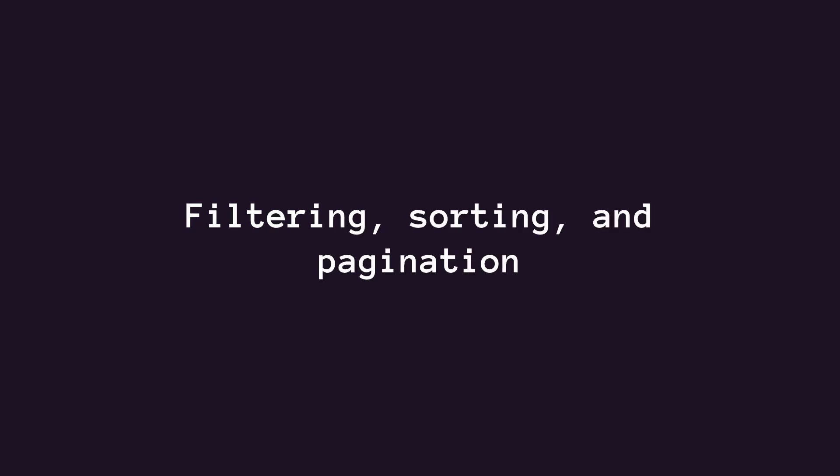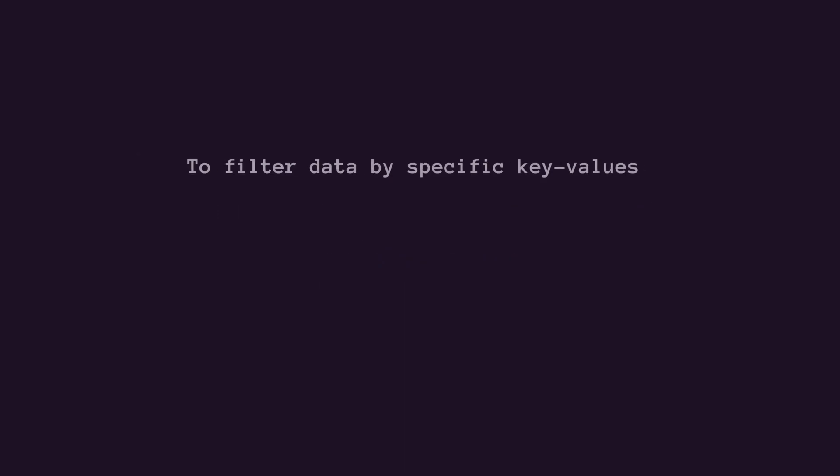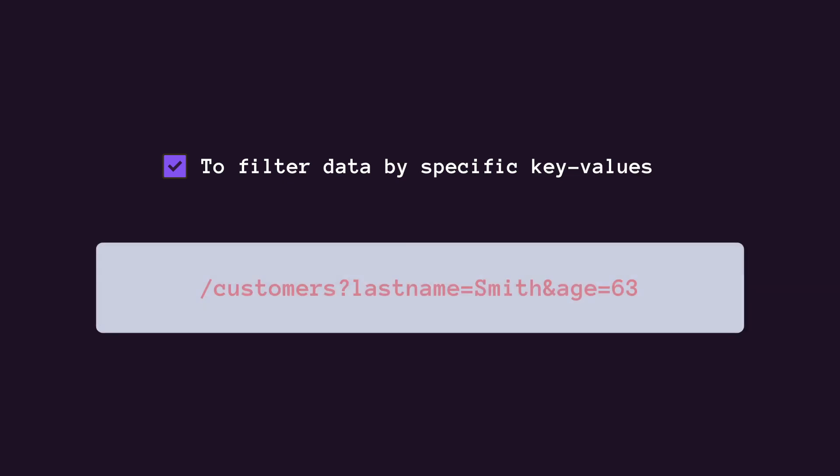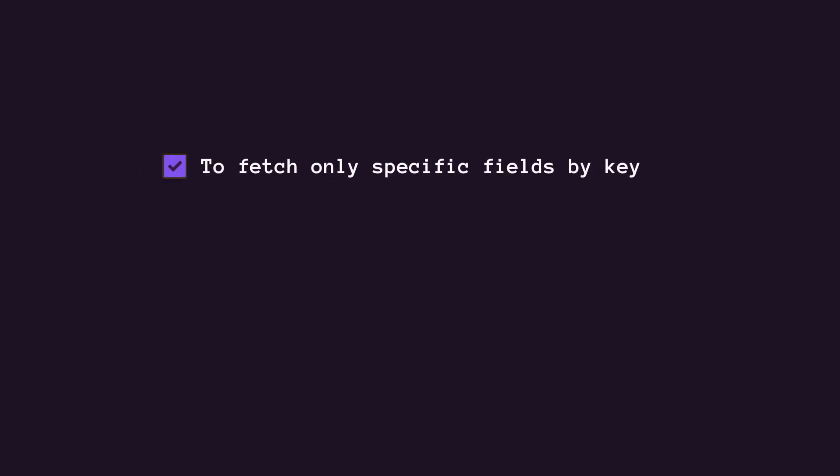Our next point is crucial to have in every API. The databases behind the REST APIs can get very large, so we shouldn't assume that we're able to return all of that information in one go. Therefore, we need ways to filter items by supplying query parameters with specific key value pairs like last name value and age value.